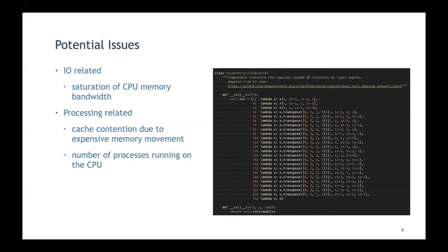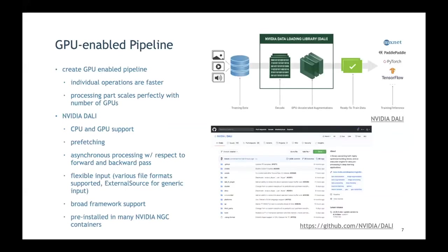Since you have more GPUs when scaling out, why not move this processing onto the GPU? You can create GPU-enabled pipelines with DALI, an NVIDIA software that allows you to build pre-processing pipelines for deep learning workflows. You can run parts on the CPU, parts on the GPU, or mixed. It supports various input formats — images, video, sound — has broad framework support for PyTorch and TensorFlow, and comes pre-installed with NGC containers.